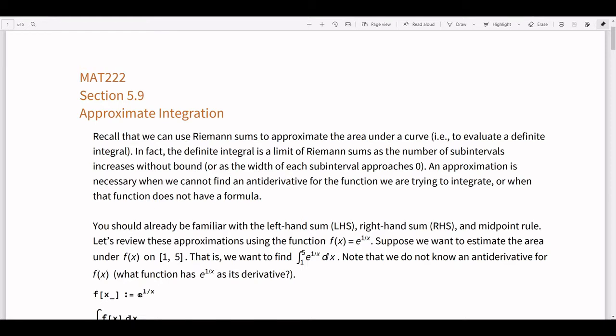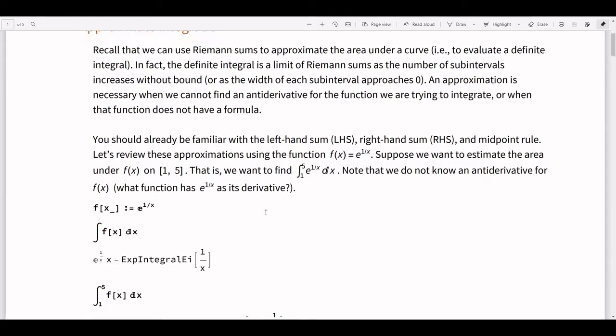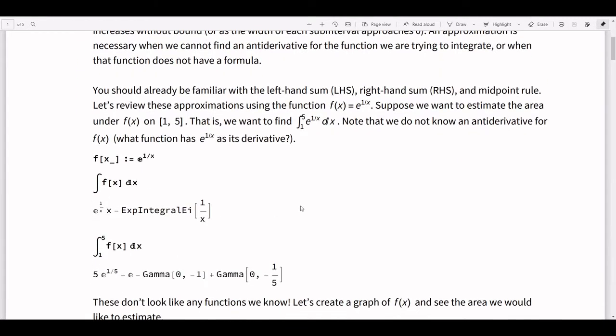So it's going to be very similar to what you've already done before, but we're going to review a few different methods for this, see when some are better than others, and compare them a little bit. We're going to go through and do an example. The example is with the function f(x) = e^(1/x).